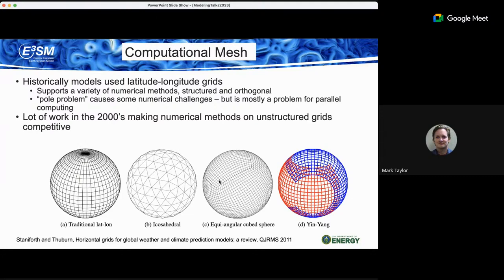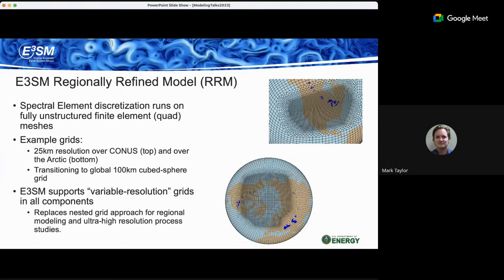Finite volume methods often lose order of accuracy on these types of grids. Since then, there have been good finite element methods, especially on the dual grid of the icosahedral grid — the TRISK scheme in particular. For the spectral element method, everything is a tensor product structured calculation, unlike finite element approaches, which happened to map very well onto GPUs. I'd say it wasn't intentional — more of a lucky coincidence — but since we were targeting GPUs we stuck with the spectral element approach.